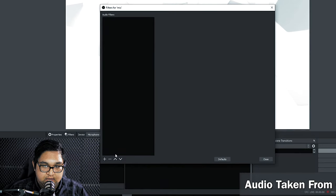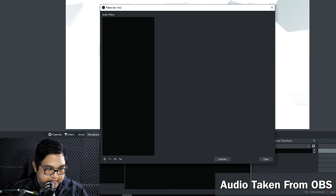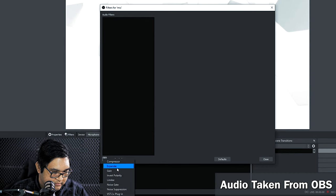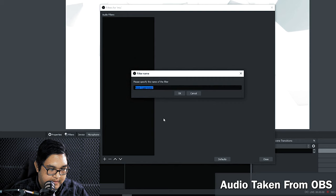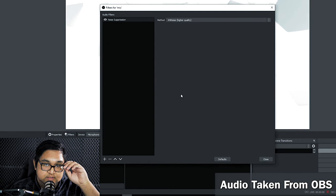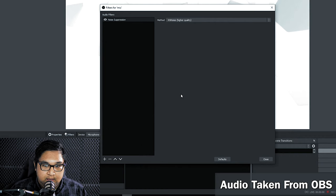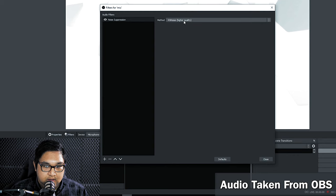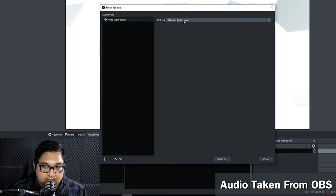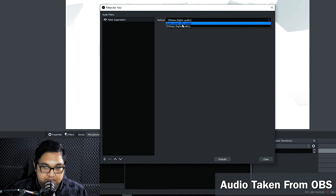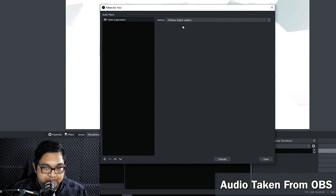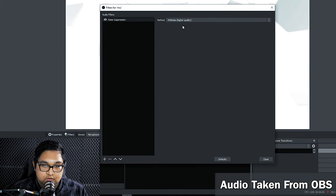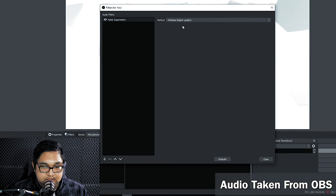So the first thing we're going to add is noise suppression. What this does is reduce any background noise such as AC hums, fans and vents and the current version of OBS allows for two options: RNN noise and speaks or specs. I don't know how to pronounce that. RNN noise uses algorithms and AI to suppress the noise. Note that this option requires CPU power to maintain.